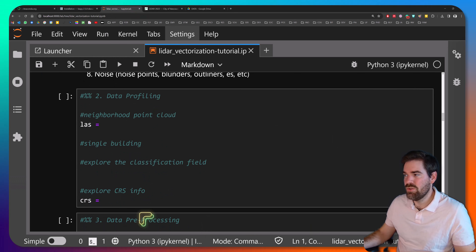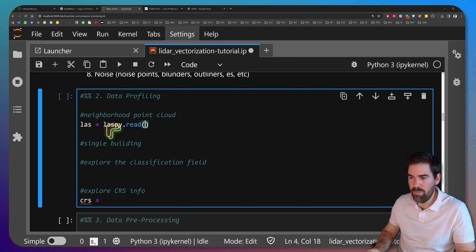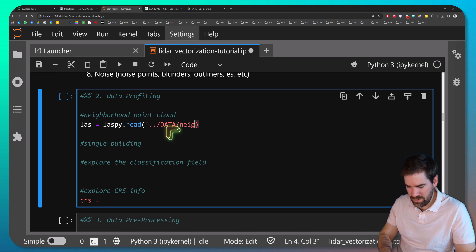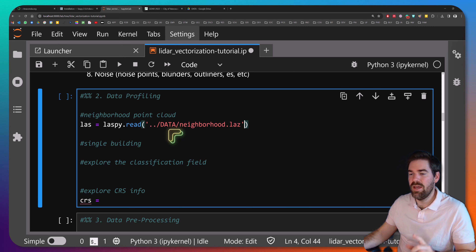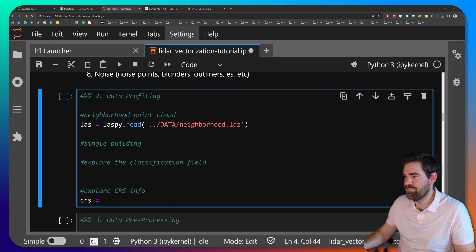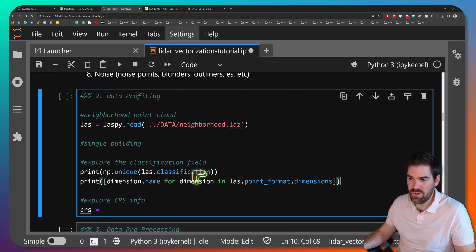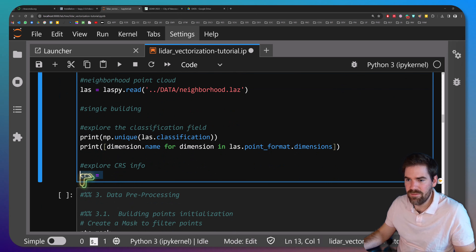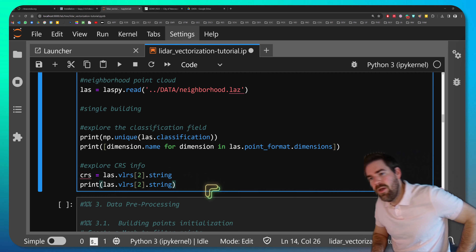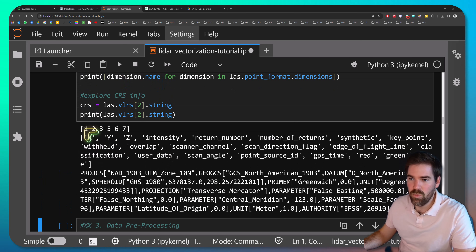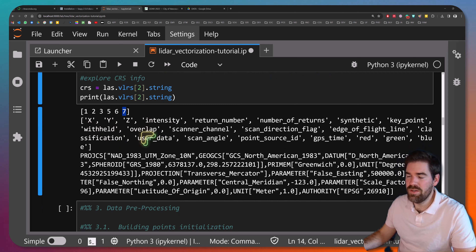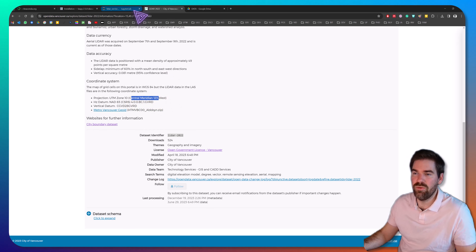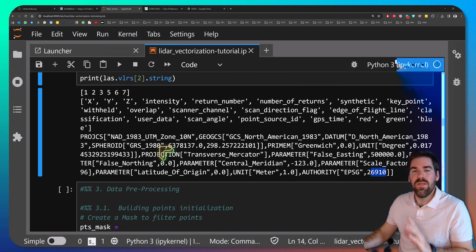To load the data, use laspy with the read function and pass the path to the file — 'data/nay.root.laz'. This loads the file into the 'las' variable. From there, explore the classification field by printing the unique values of las.classification, then print the header and the coordinate reference system. The output shows classes ranging from 1 to 7, XYZ plus many features, and the projection is EPSG 26910 — UTM Zone 10, central meridian 123 West. That's important if you want to fuse datasets.